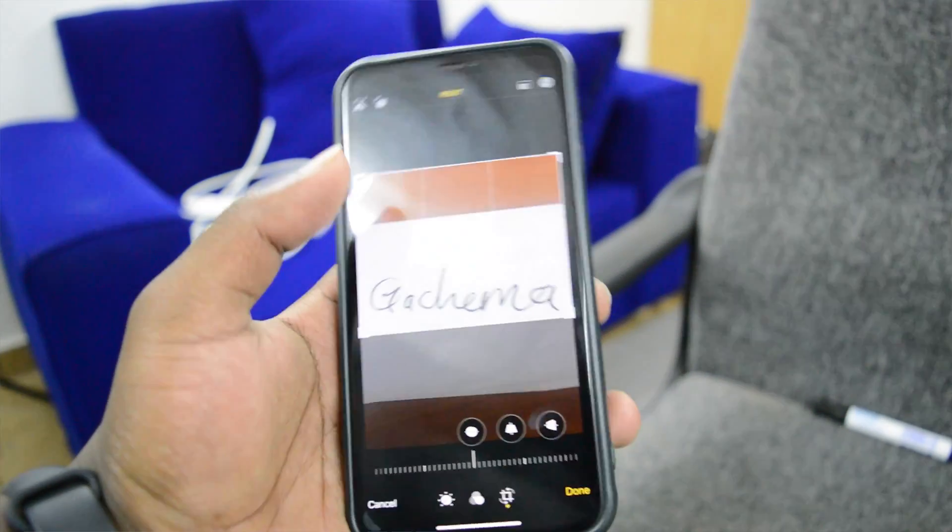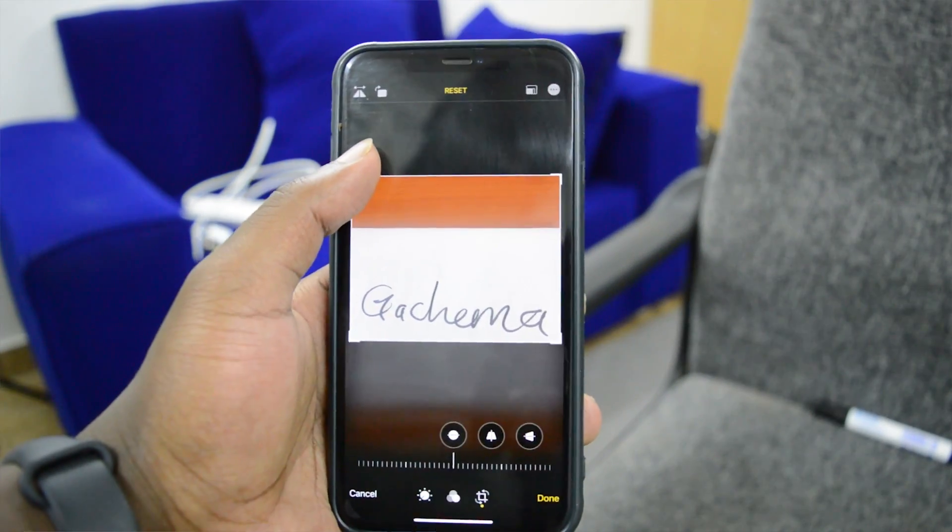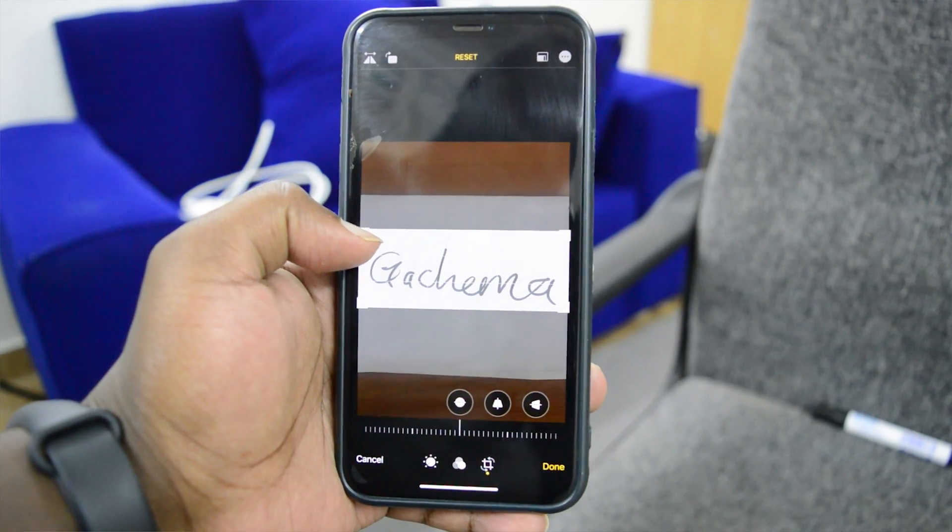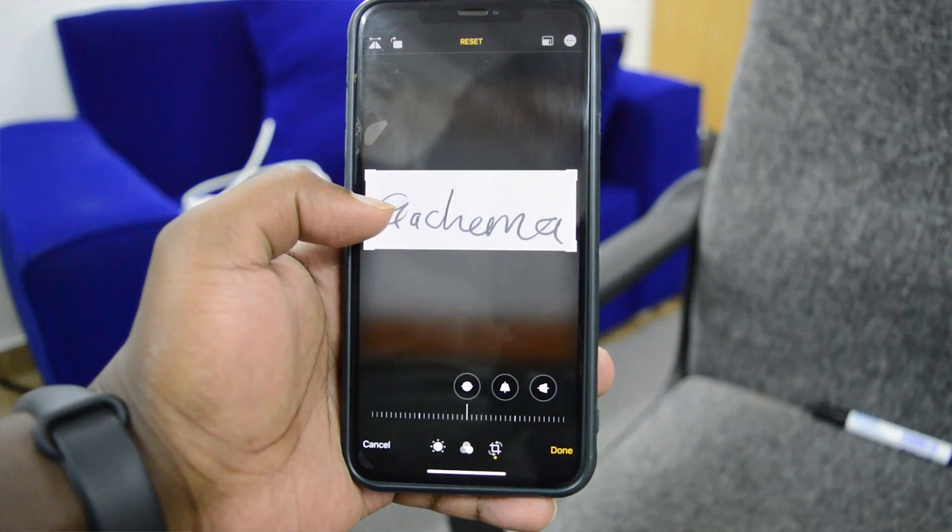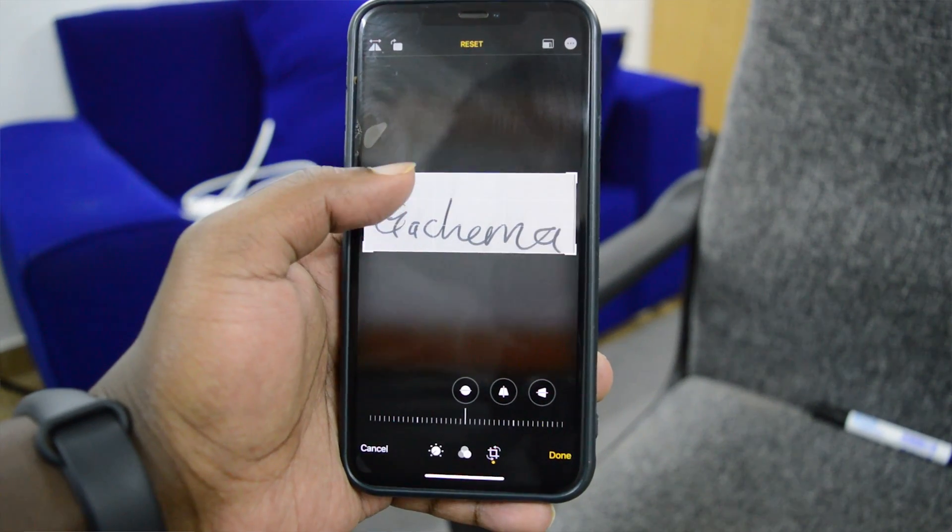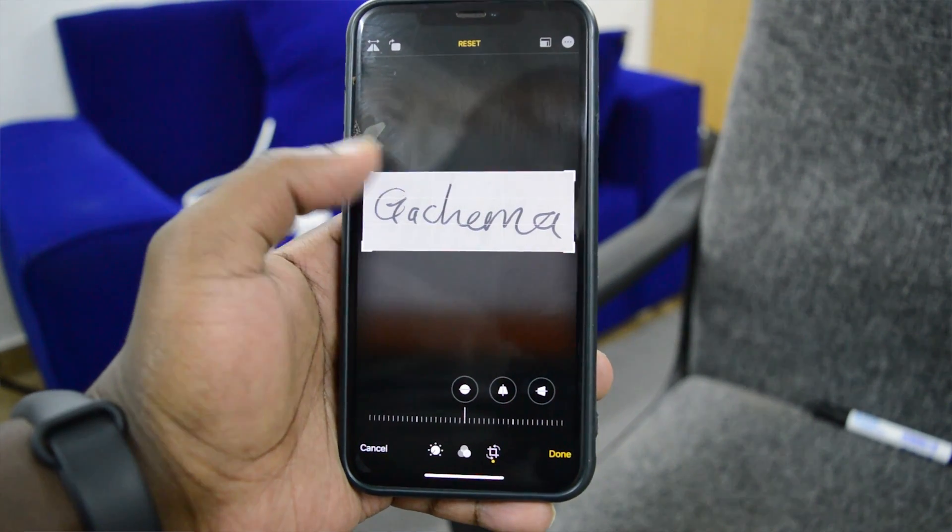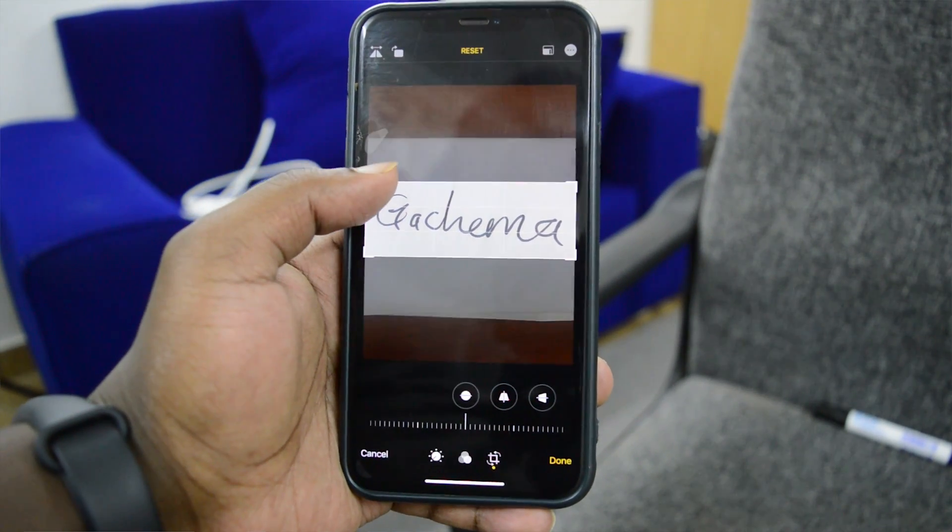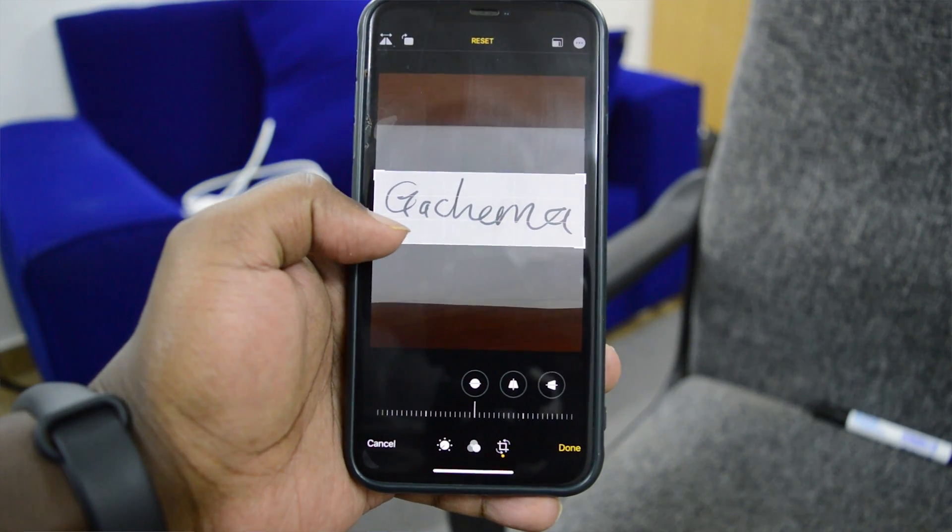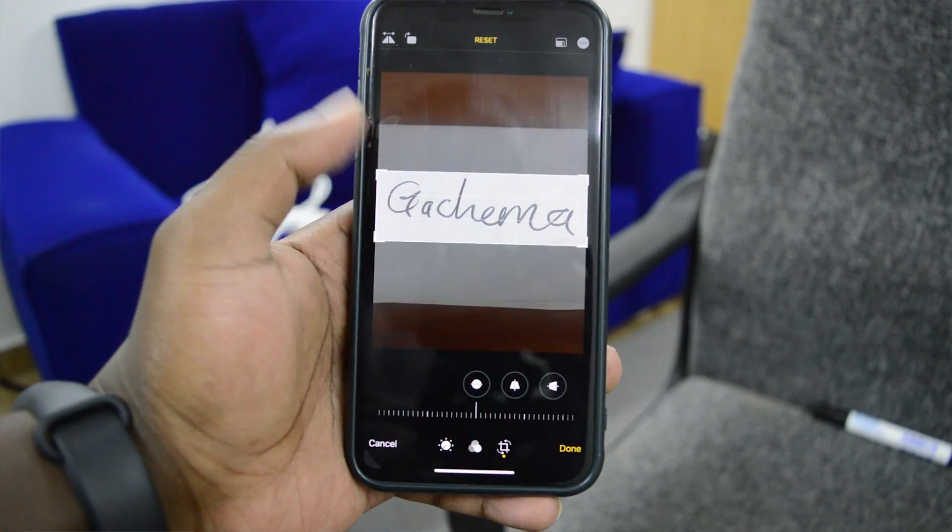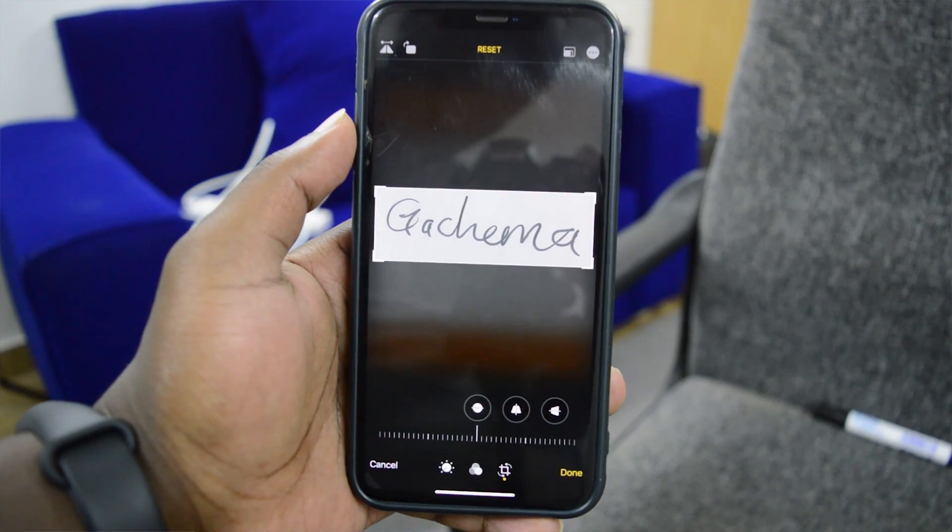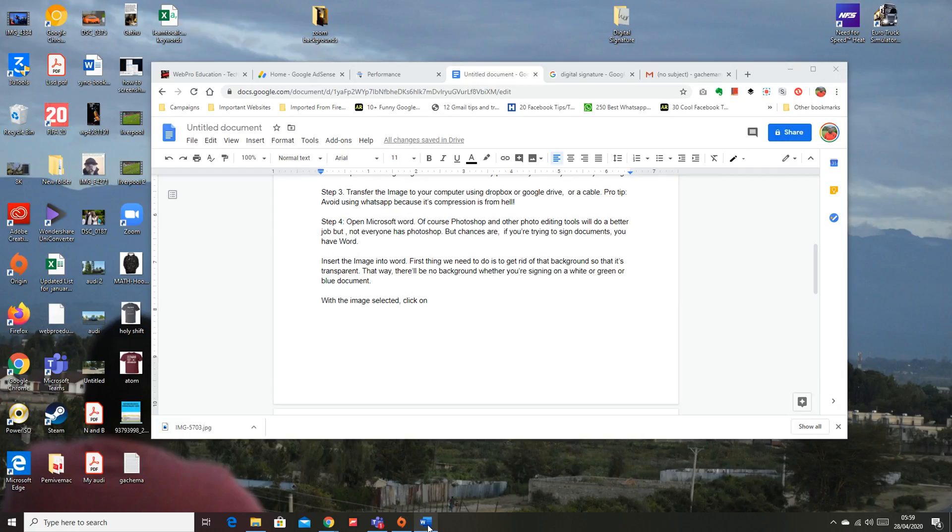Step three: transfer the image to your computer using either Dropbox or Google Drive or Gmail or even a USB cable. Pro tip: avoid using WhatsApp because their compression is literally from hell.